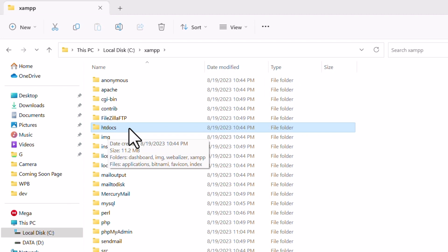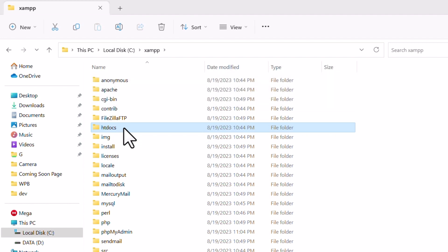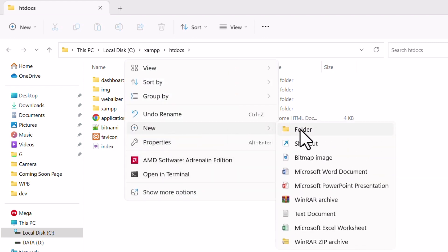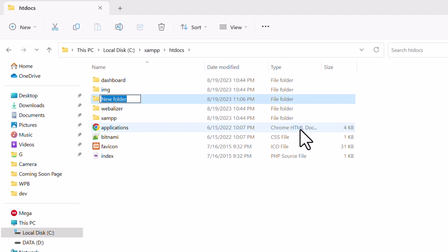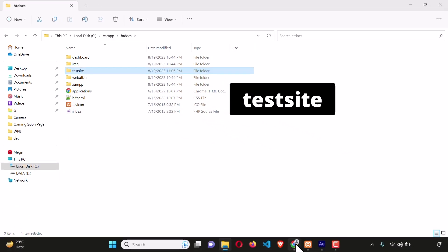If you would like to install any application via cPanel, you would find a public_html folder as the root directory. In the case of XAMPP, htdocs is the root folder. Go inside this folder — any folder we create here acts like a domain name. I'm going to create a folder called 'testsite.'